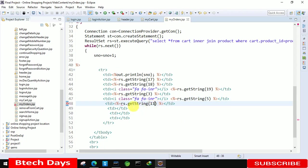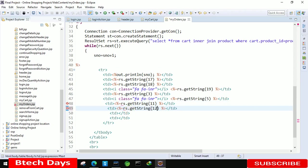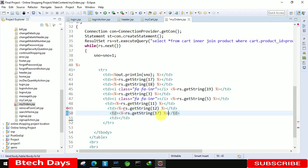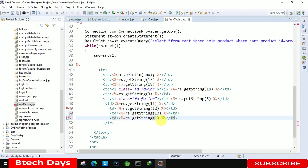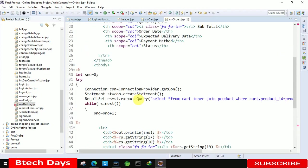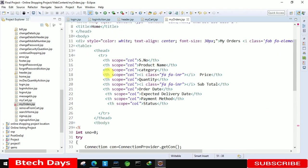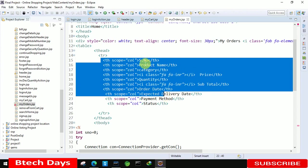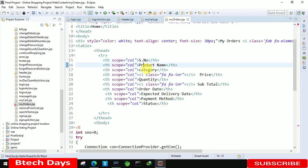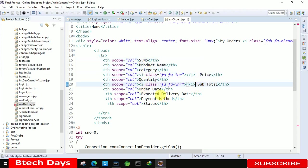After that 11. And after that this should be 12. And after that 13 and at last 15. And this sequence is following by this serial number, product name, category, price, quantity, subtotal, order date, expected delivery date, payment method and status.